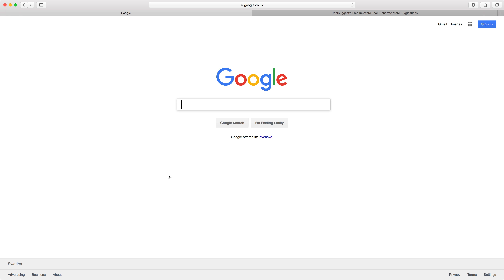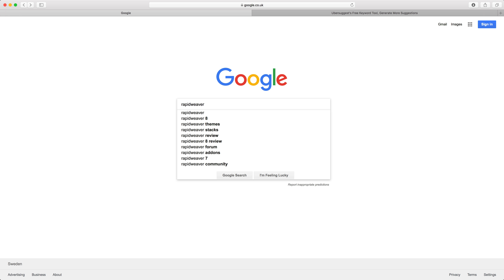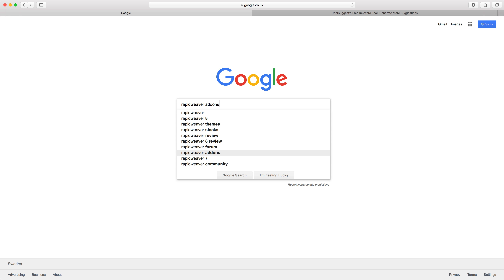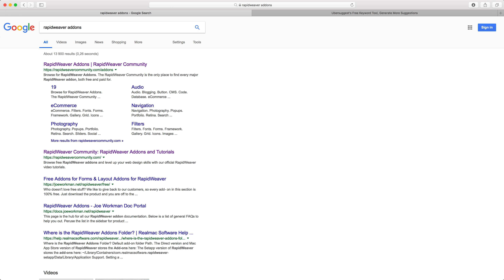We'll keep with the rapidweaver add-ons example and begin by typing 'rapidweaver' into the search box. Google will then give you some search suggestions below, and as you can probably guess, these are likely to be the most popular search terms around rapidweaver — so rapidweaver 8, themes, stacks, review, and so on. If we go down to 'rapidweaver add-ons' and hit return, we'll then see the results for that search term. This is good — see what you want to be found for, then analyze the pages displayed on the first results page.